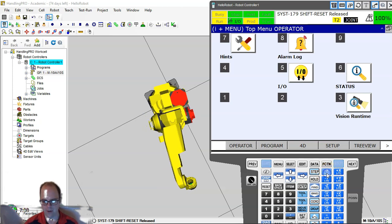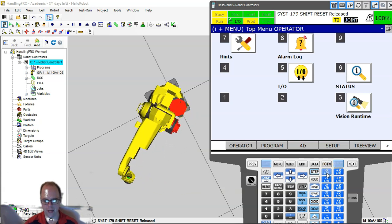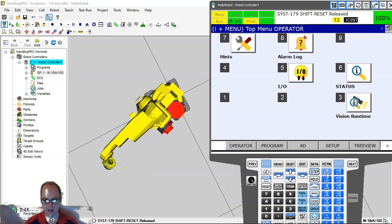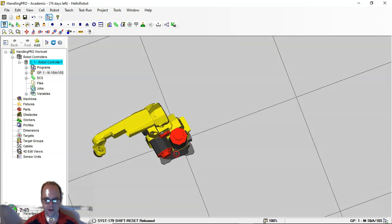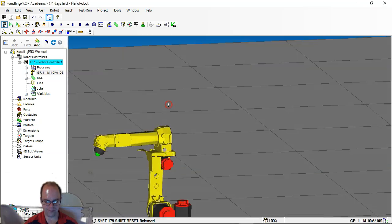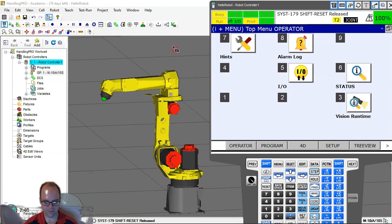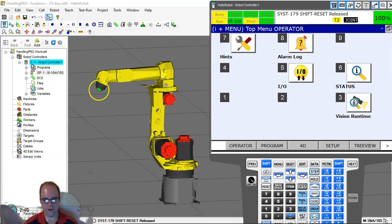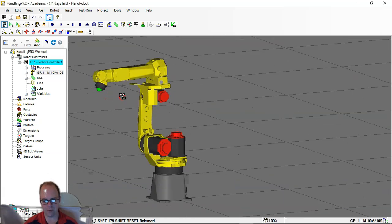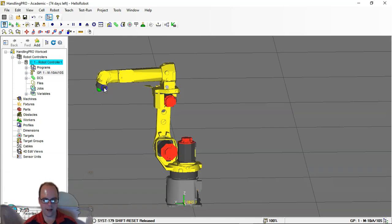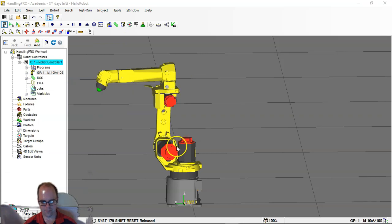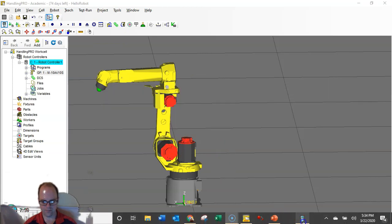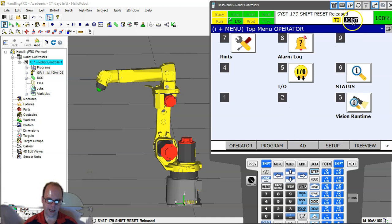So now if I hold down shift and X positive, shift and J one positive, look how it is, it's going in an arc. It's going in a circle because I'm only moving one thing at a time. Sometimes I want to move the robot so that it moves in a straight line in reference to the tool center point.